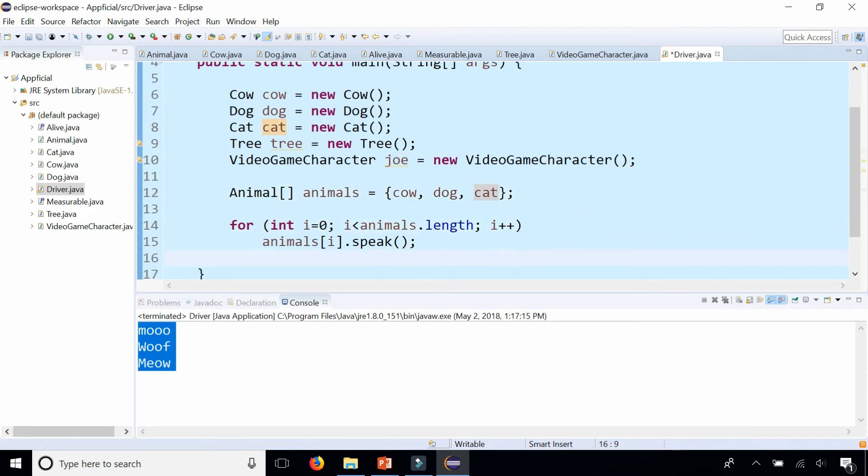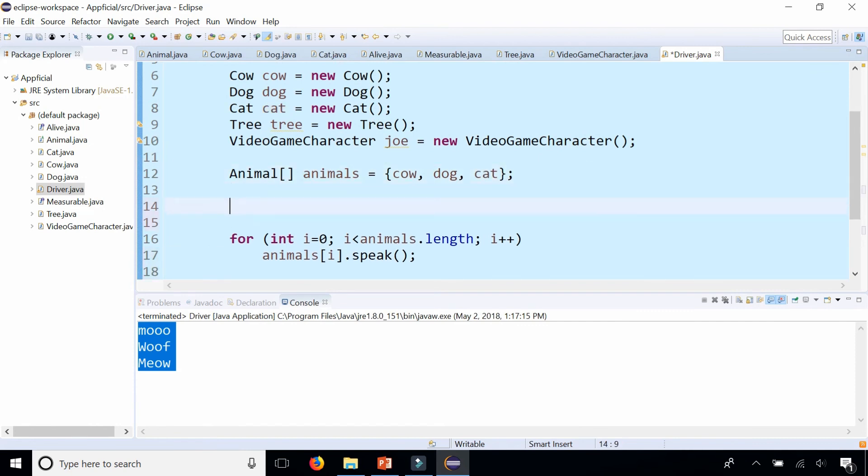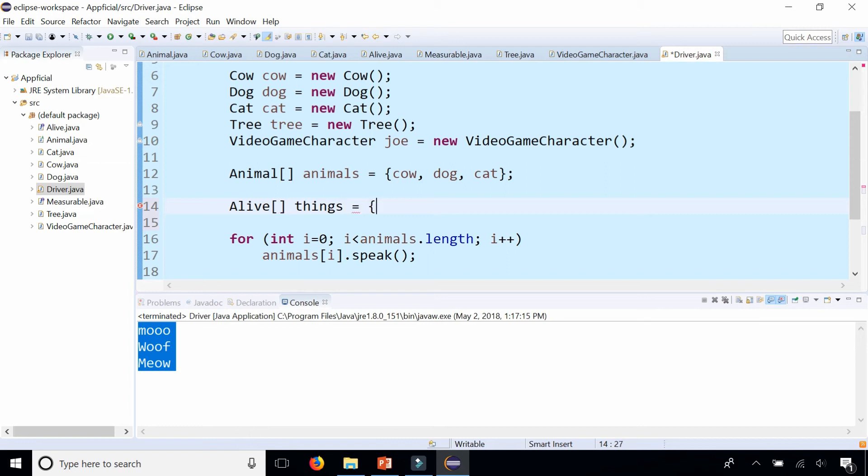However, I can actually create an array of things that are alive by using my interface name as the array data type. Alive things. And let's just set this to the cow, the dog, the cat, the tree, and Joe.